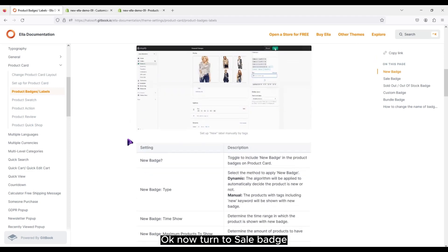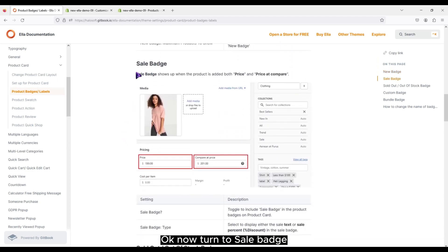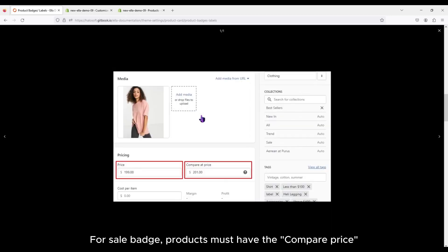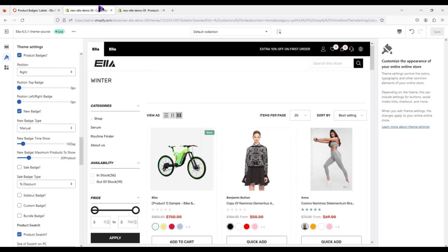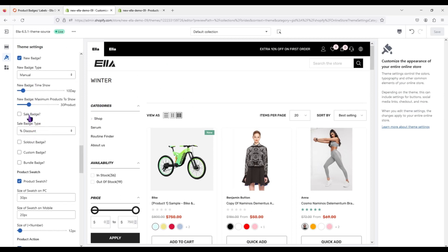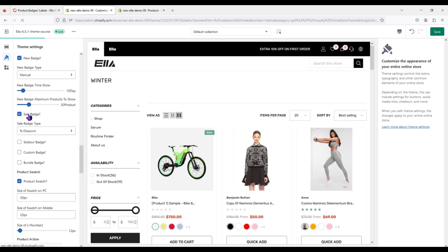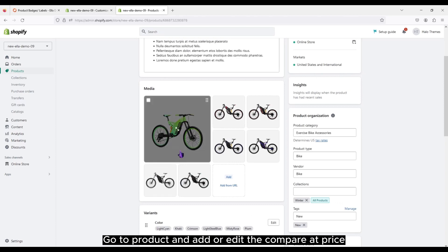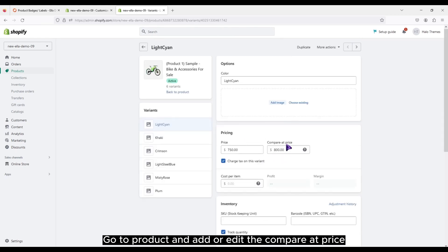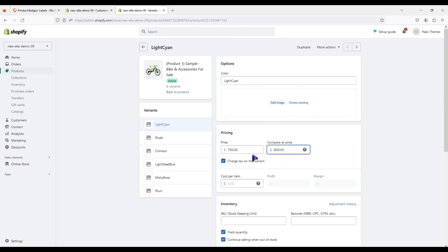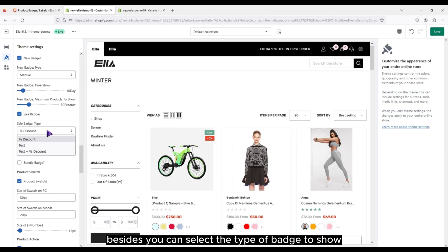Now turn to sale badge. For sale badge, products must have the compare price. Check to the option. Go to product and add or edit the compare price. Besides, you can select the type of badge to show.